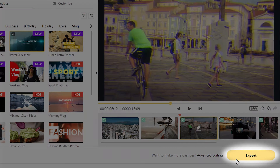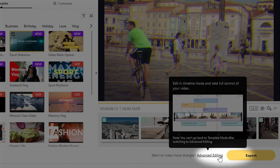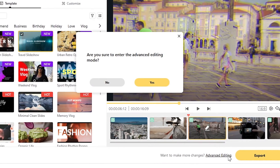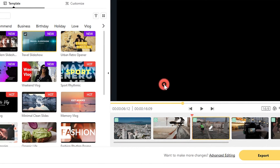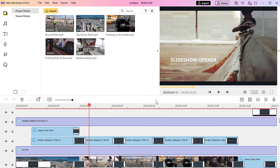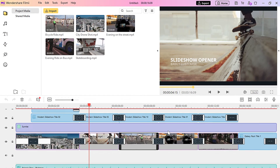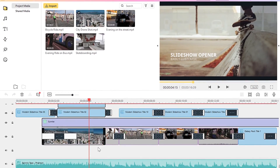Happy with the edit? Click Export in the bottom right corner. If you want to customize the template video further, you can make more adjustments. Go to Advanced Editing in the bottom right corner. This will take you to the Timeline Editing Dashboard, where you can move the clips, change the music, and add effects.